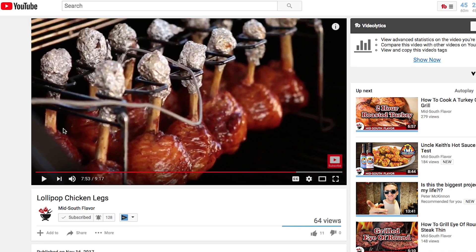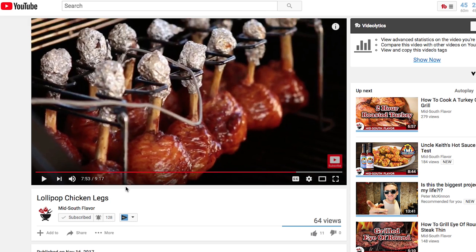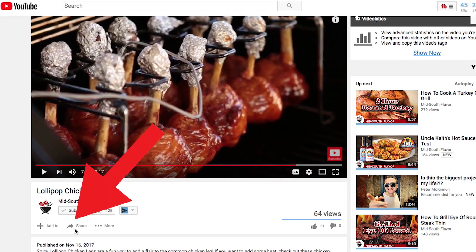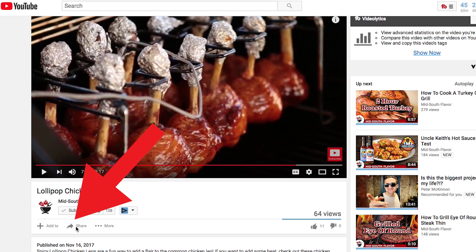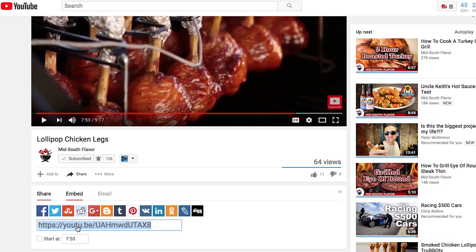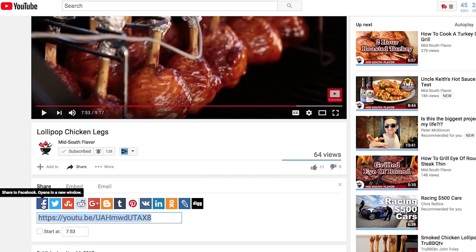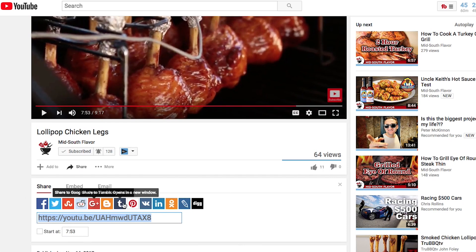Now we're over here on the computer and we're looking at another Mid-South Flavor video of Lollipop Chicken Legs. You'll notice there is a share button right below the video. You can always copy the URL from the top of the page, but we're going to click on the share button right here below the video. Once we tap share, you can actually share that to Facebook, to Twitter — there are all these different places you can share it. You can embed it or email it.